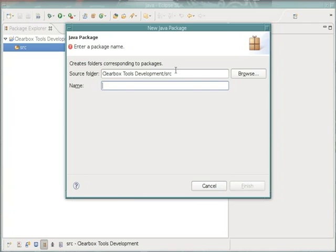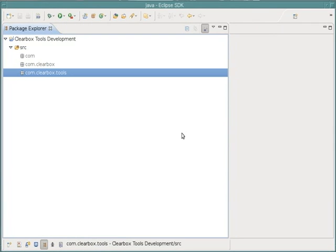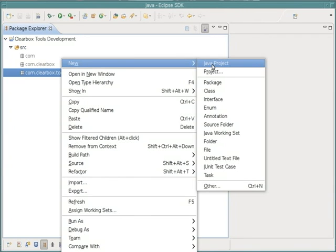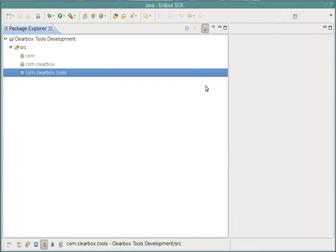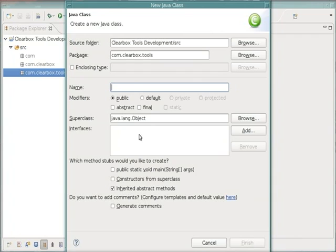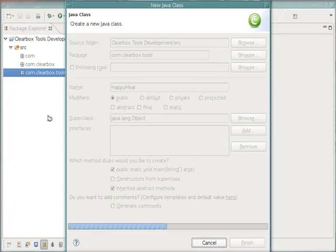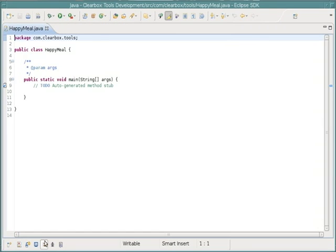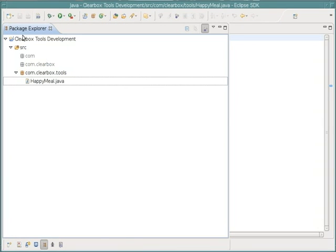So I'm going to add some source code to it really quickly. All right, there we go. Now we need a test class.